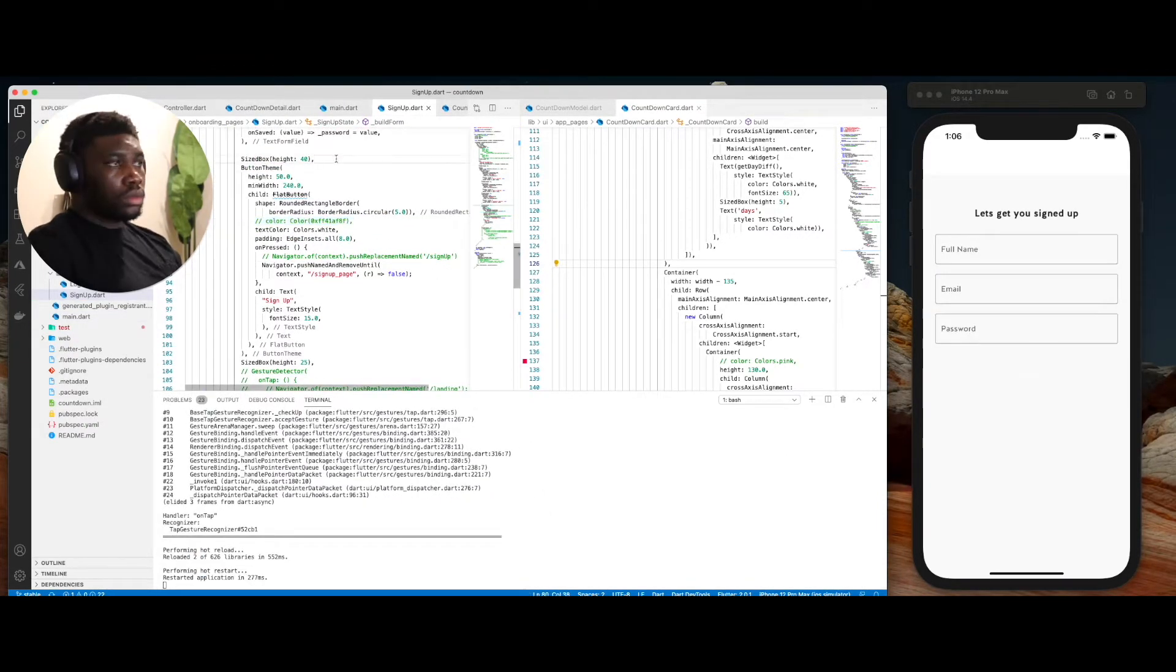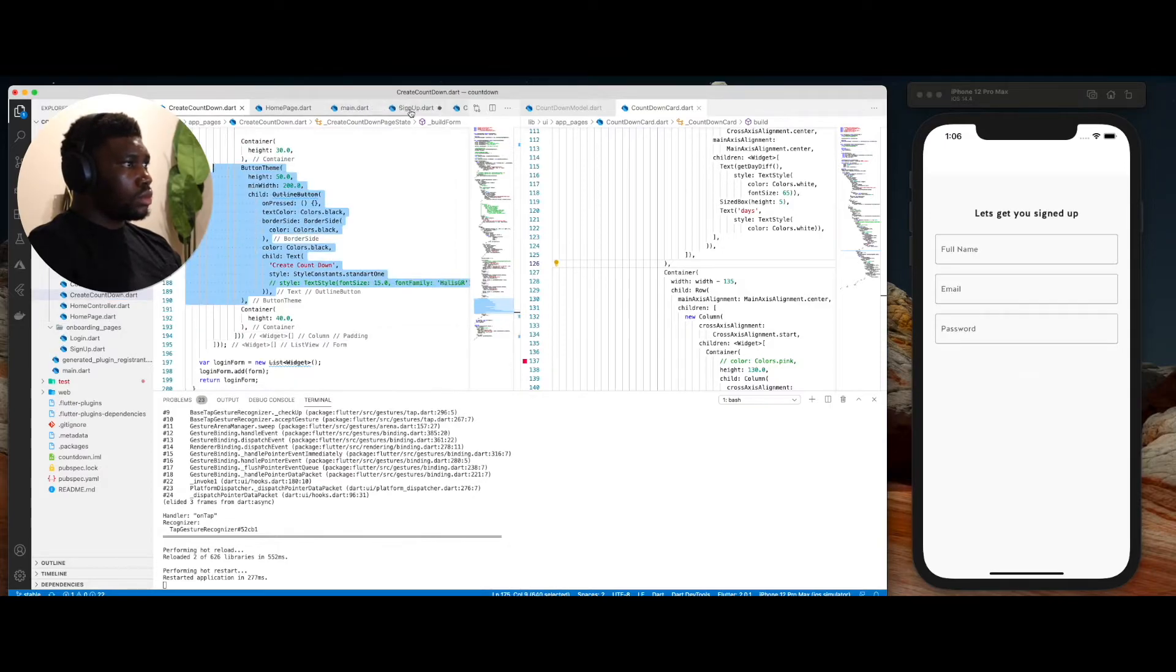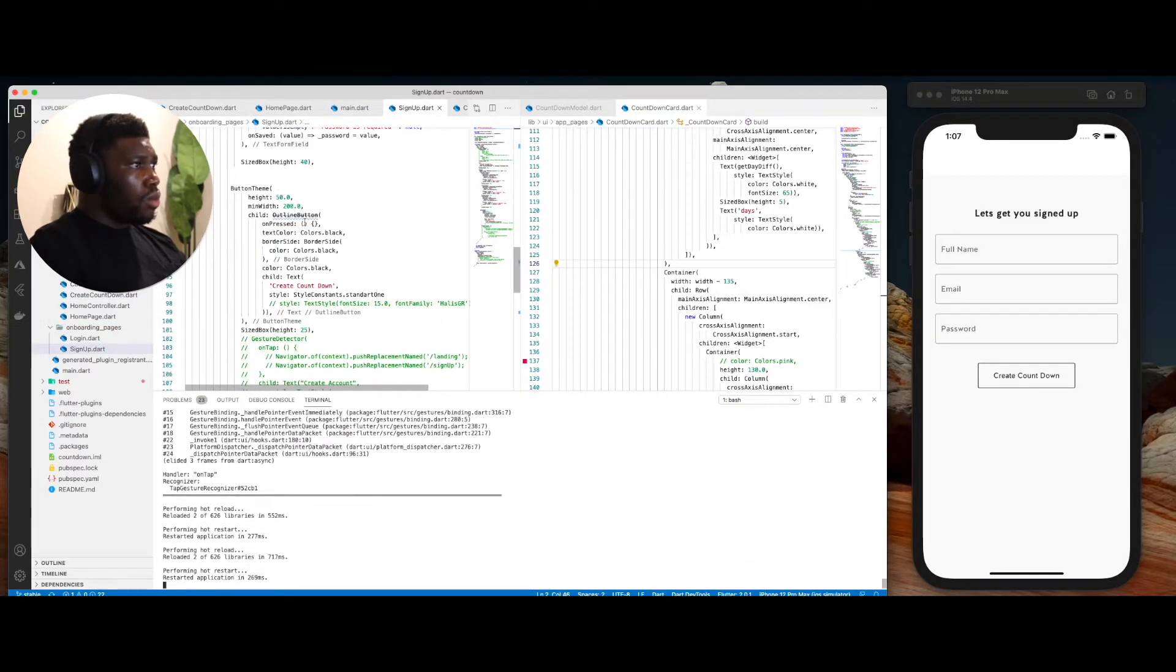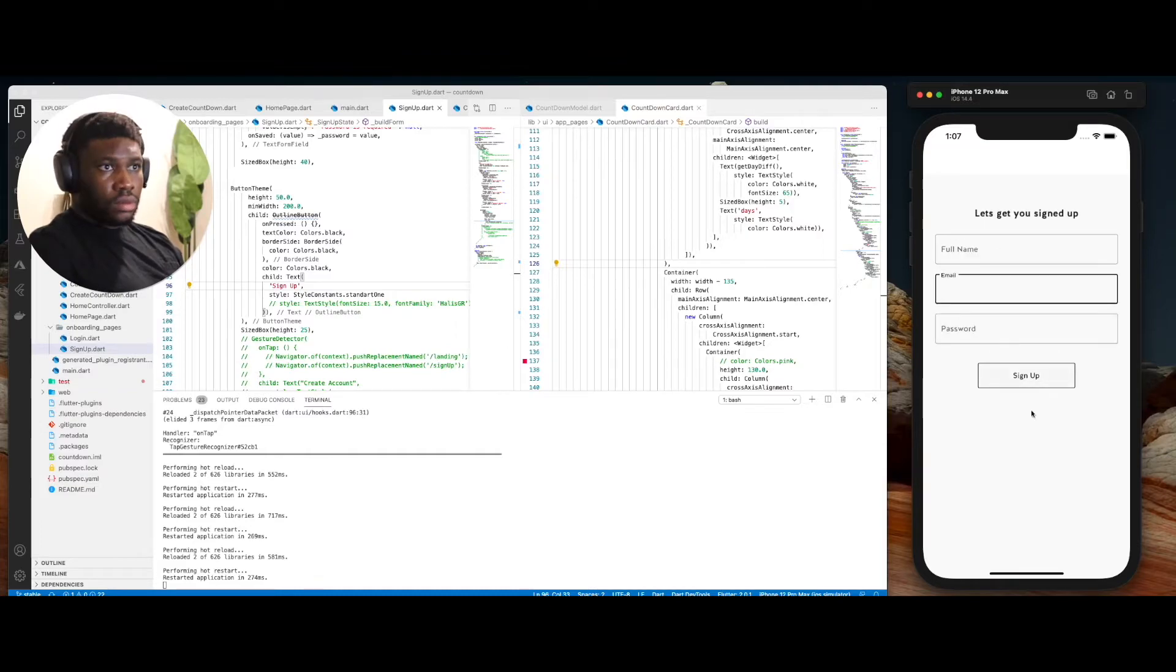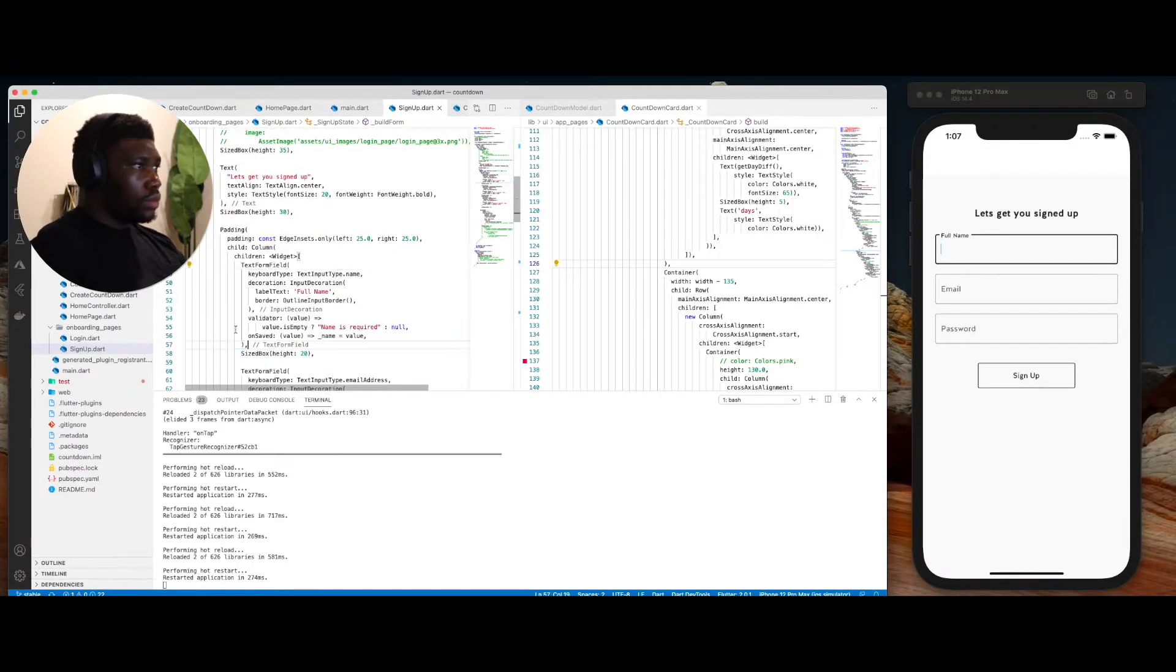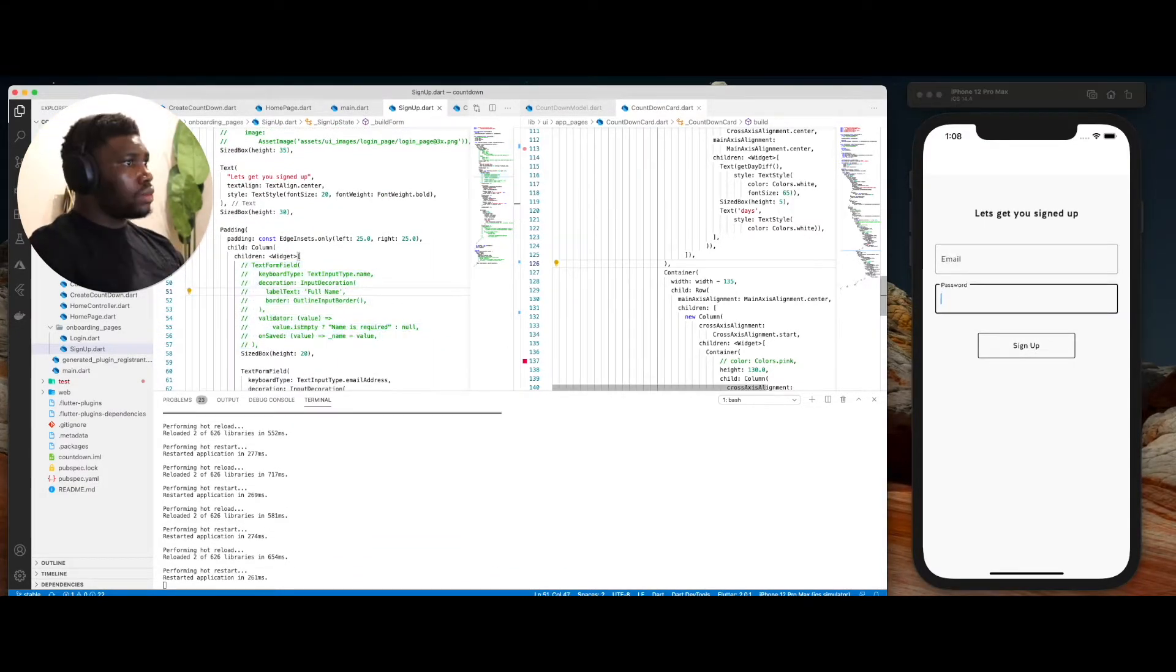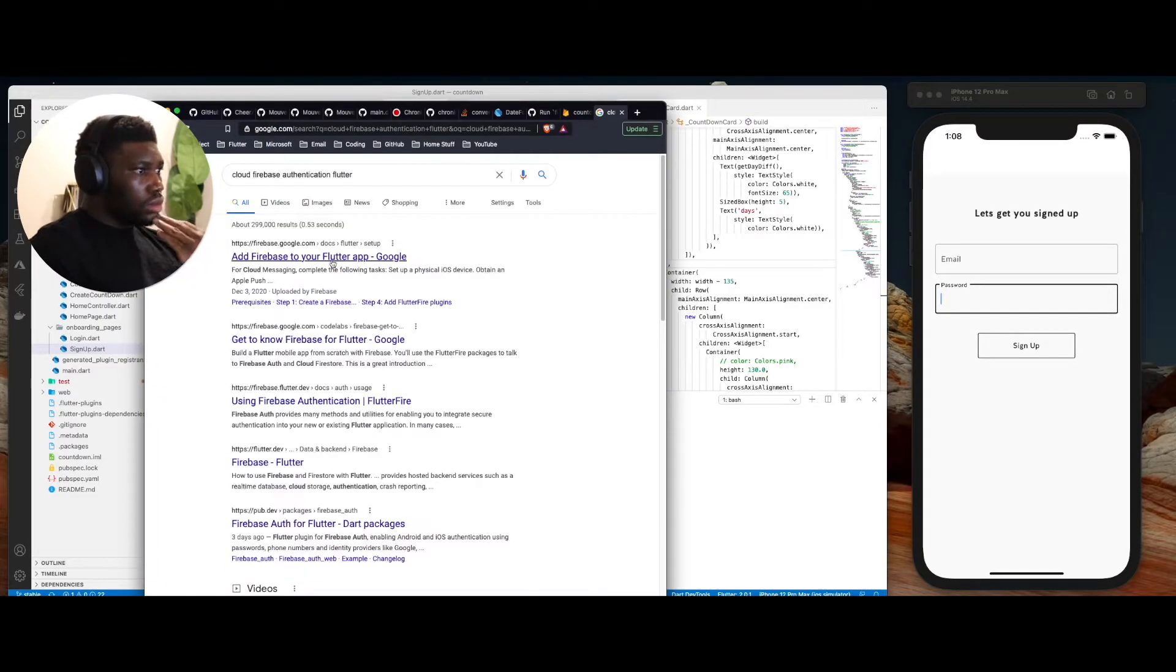After that, I went back to the login page to refine the look of the page and integrate it with Firebase authentication. I then moved back to the create countdown page and started integrating with the database as well. While doing this, I ran into my first problem.